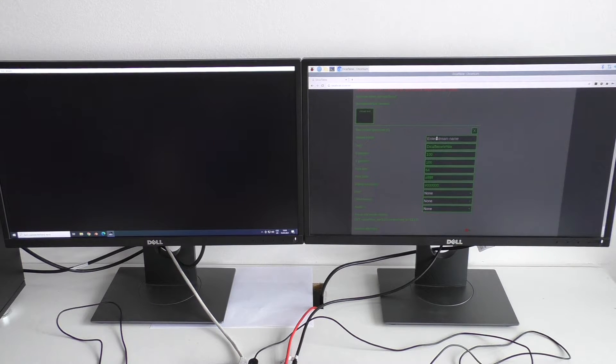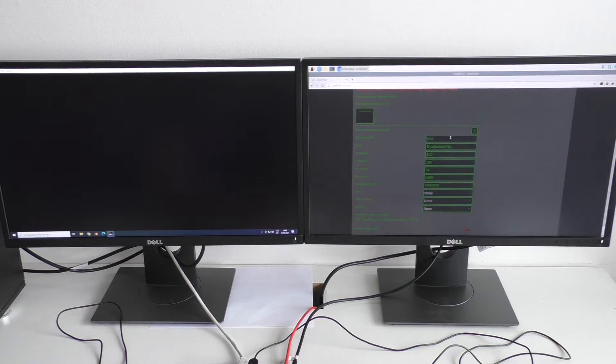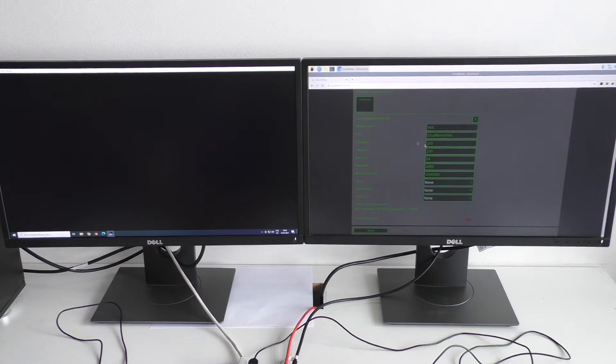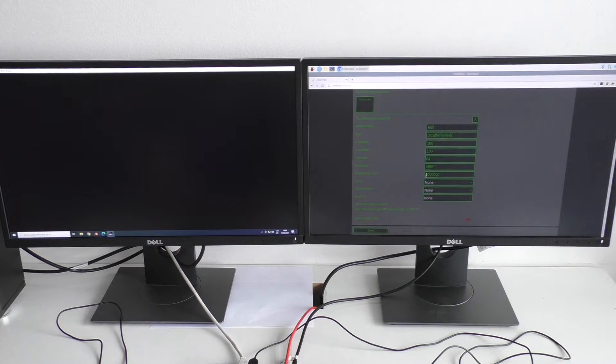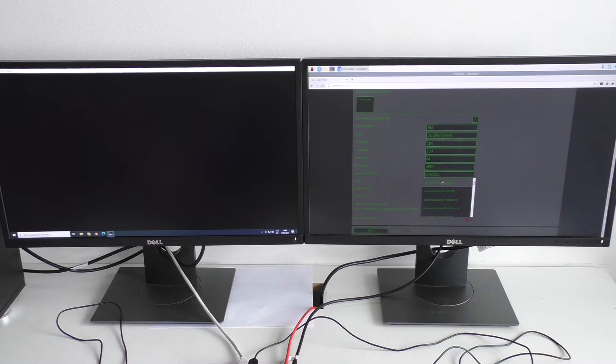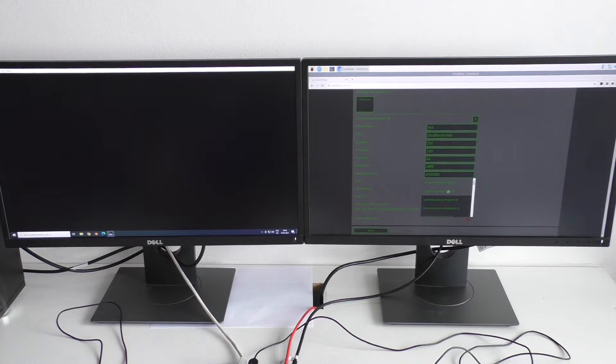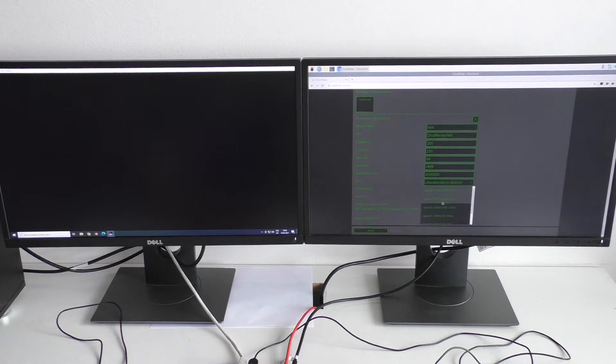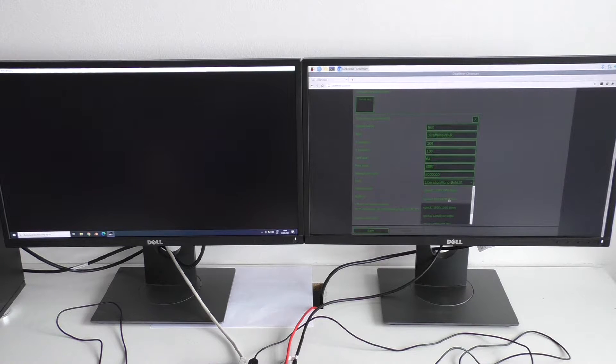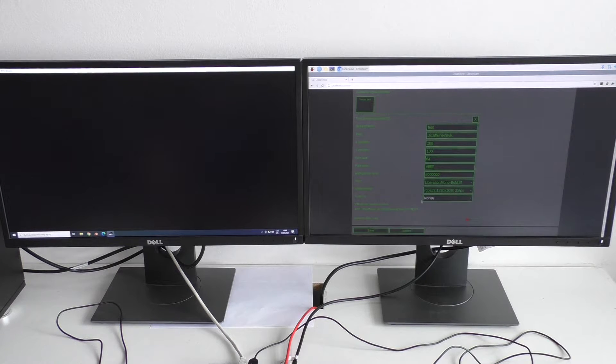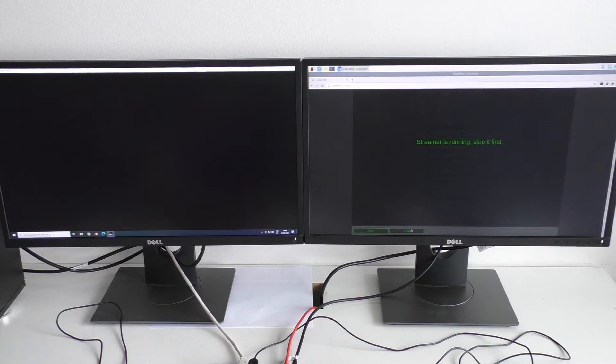I will set the stream name and leave everything else as it is. I will just select the font, video format, let's say full HD at 25 frames per second and start the stream.